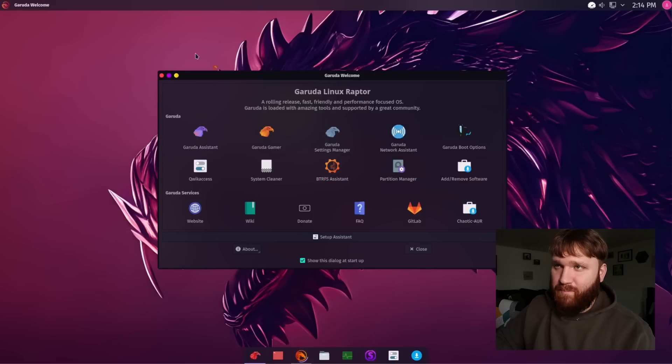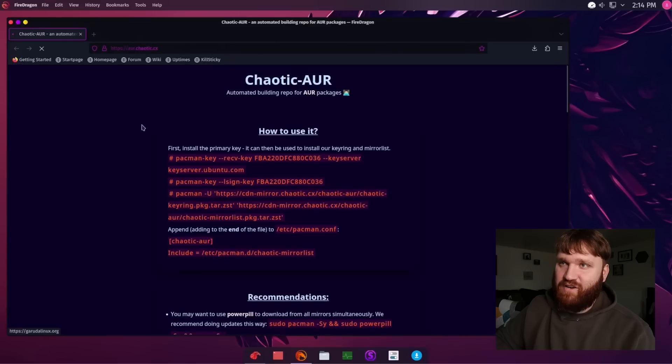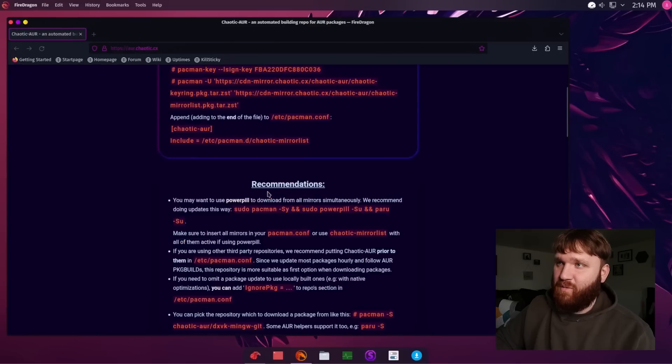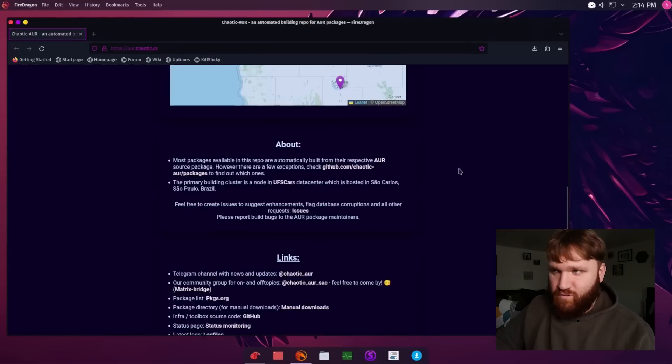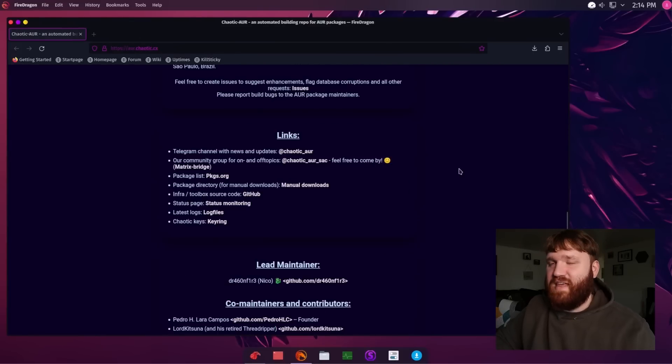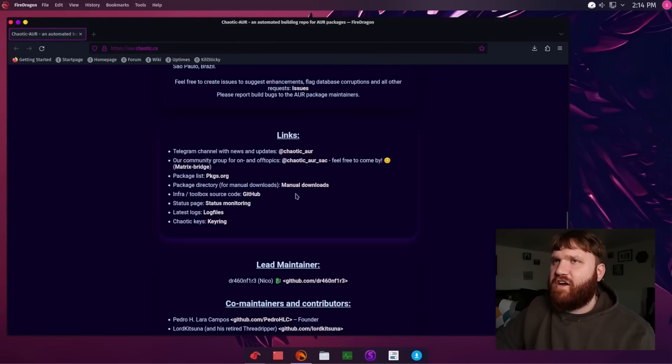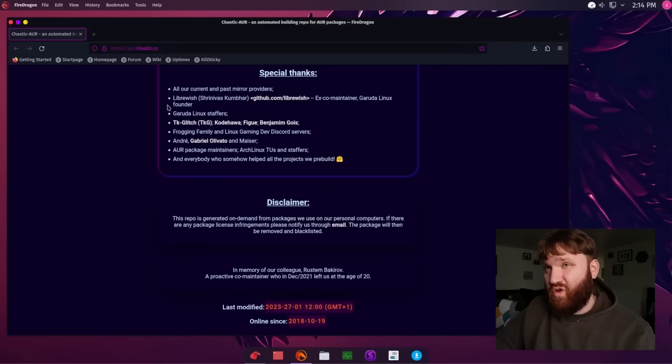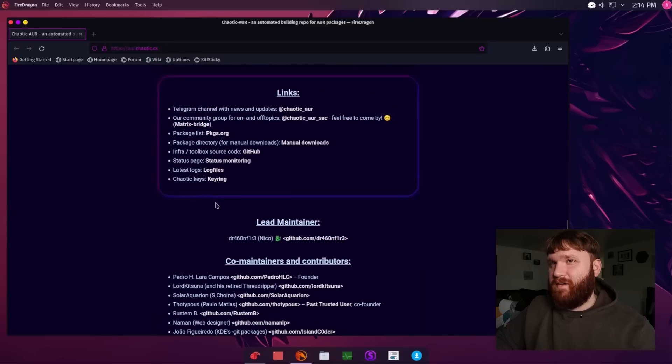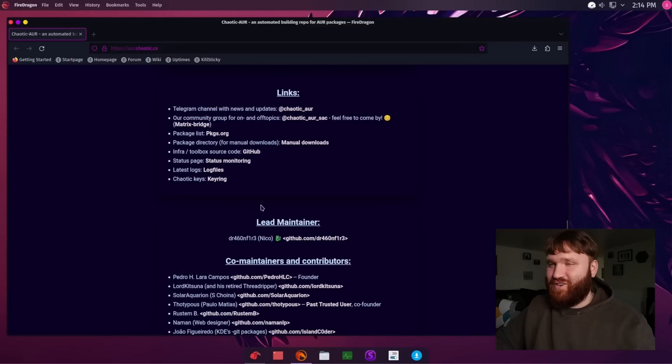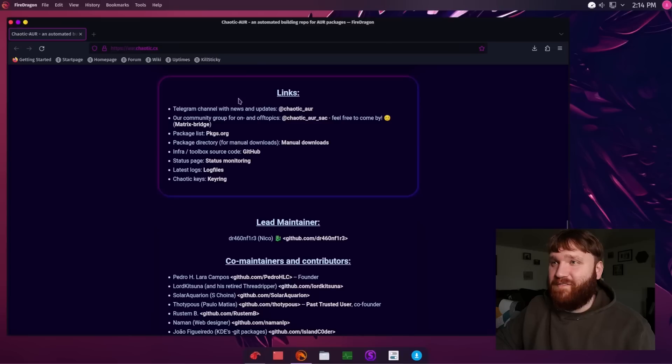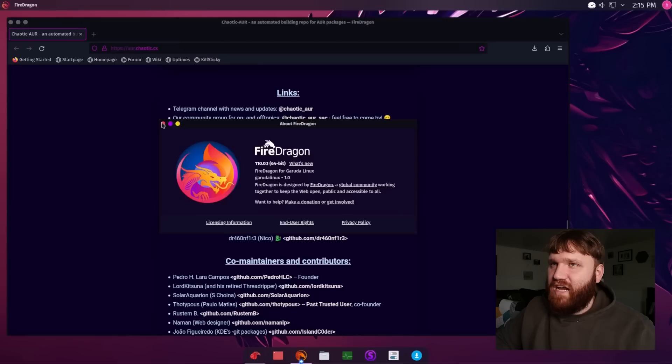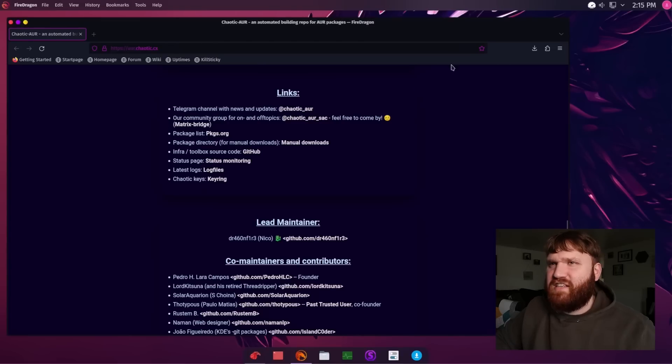Which is a bunch of pre-compiled binaries from the AUR. Well it's just really increases that package availability. We have FireDragon. Which I said earlier that it's Firefox. Which is true. But I believe it's a fork of a fork. Because I'm pretty sure it's based off LibreWolf. And of course they have their settings manager.